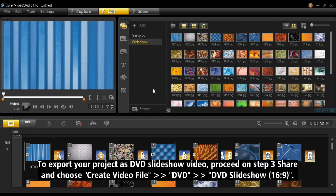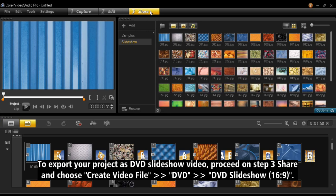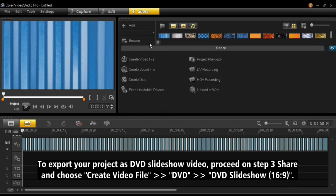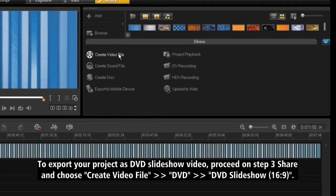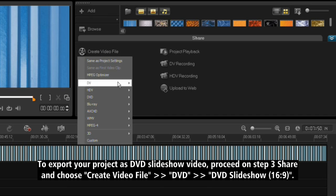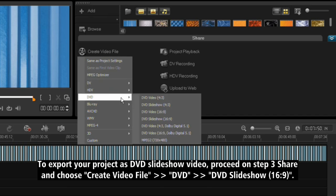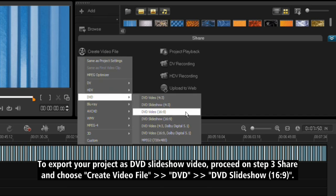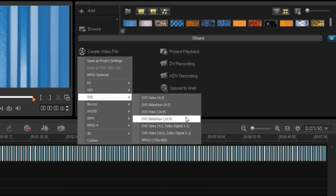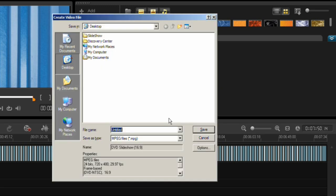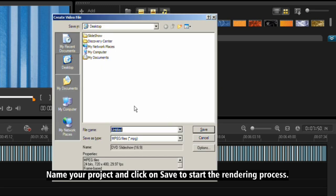To export your project as DVD slideshow video, proceed on Step 3, Share and choose Create Video File, DVD, DVD Slideshow 16x9. Name your project and click on Save to start the rendering process.